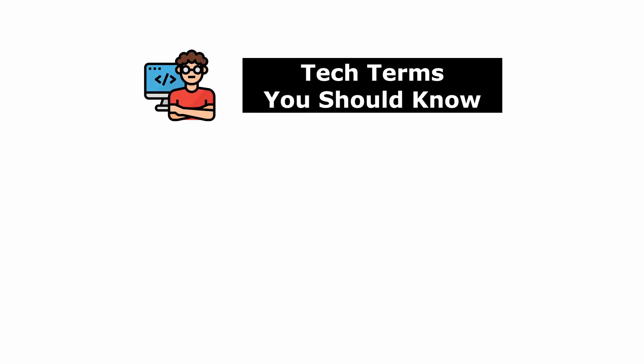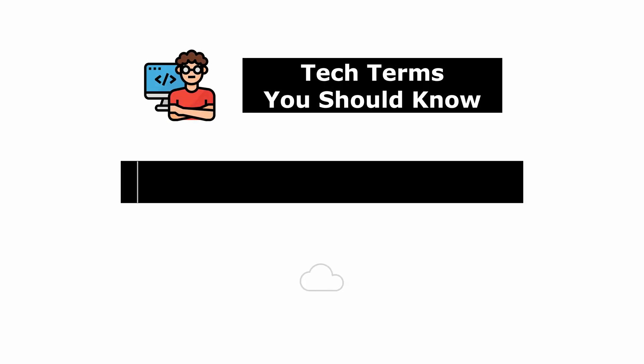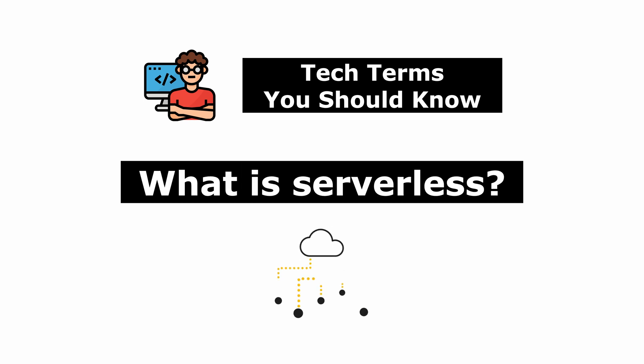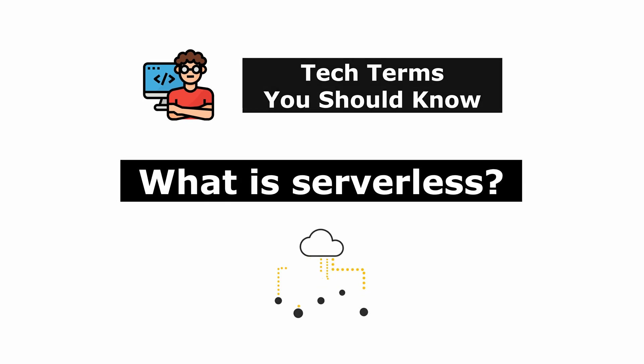Hello everyone, this is Coder2J. Welcome to the video series, Tech Terms You Should Know. Today, we're diving into the tech term, serverless or serverless computing.